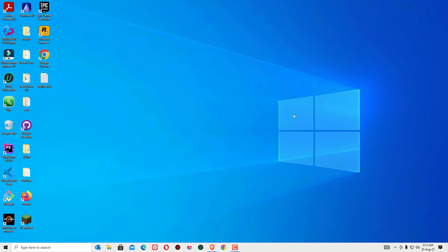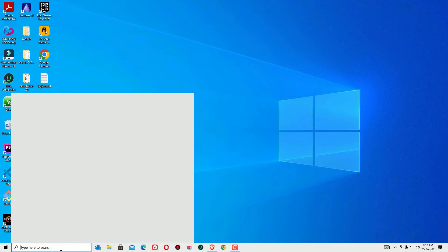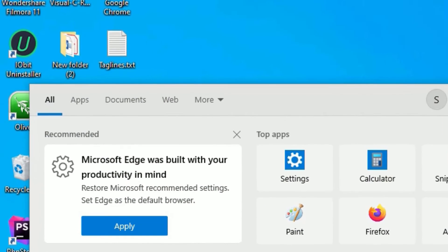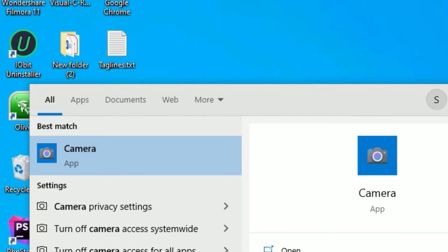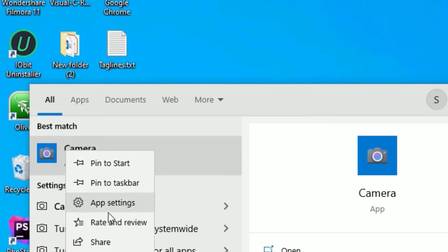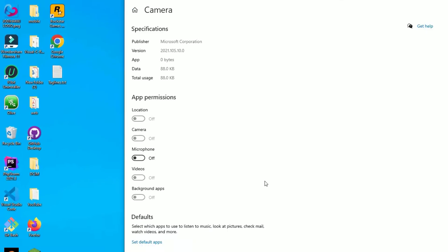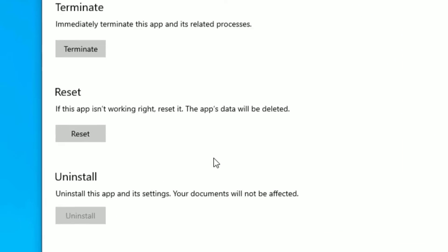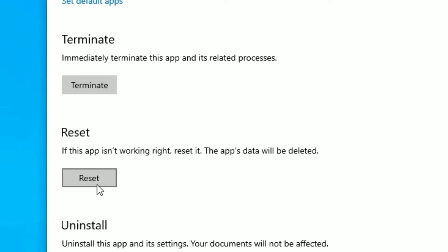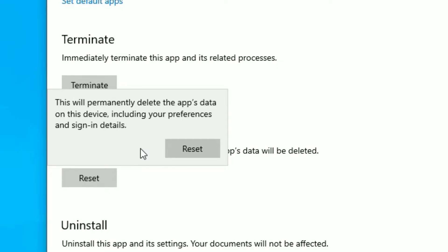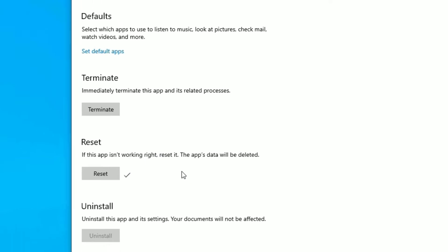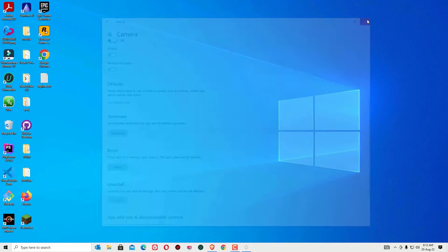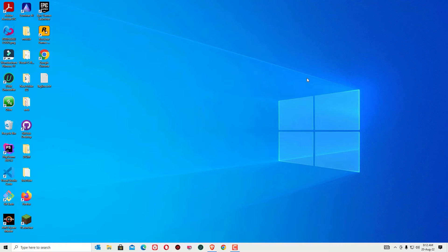If that didn't work, move to the second method: Reset the Windows 10 Camera App. Go to the Windows search bar, search for Camera, right-click on it and select App Settings. Scroll down to find Reset and hit the Reset button. Then reconnect your camera and try opening it again.